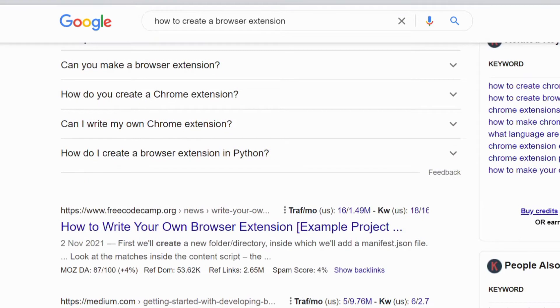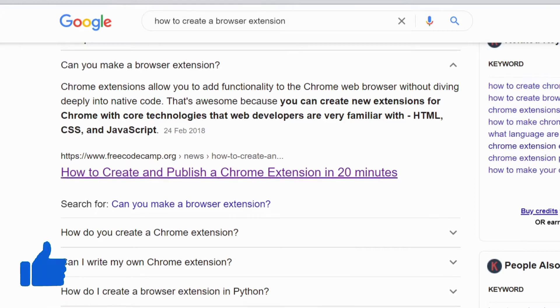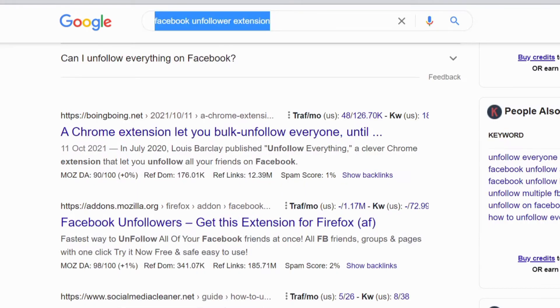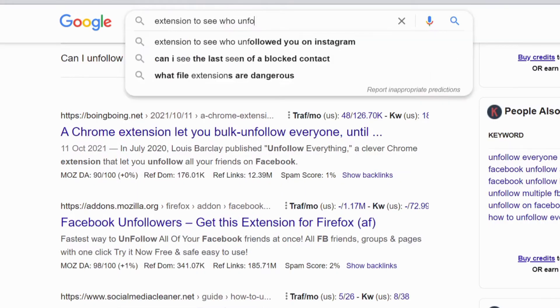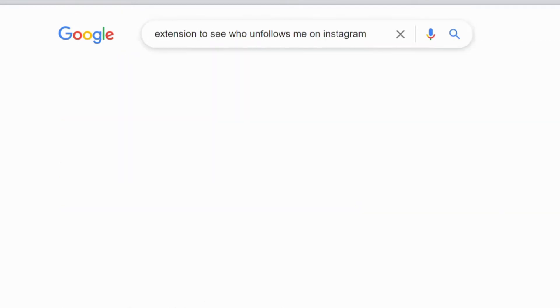It is even easier to upload and get a browser extension approved — that's a topic for another video. Now, back to the main topic: malicious browser extensions. I've seen people download extensions to see who follows them on social media or on Facebook or any other platform.